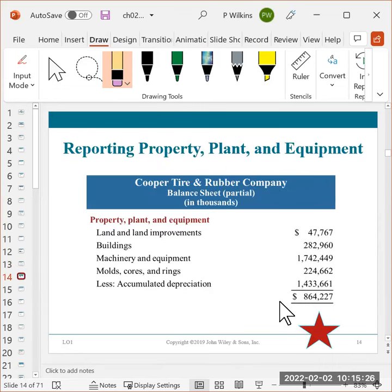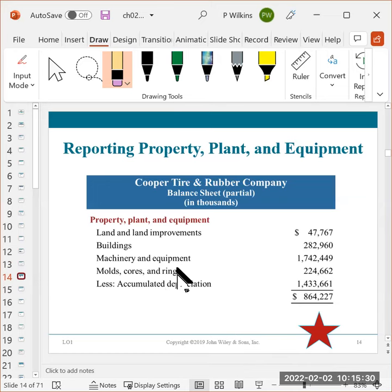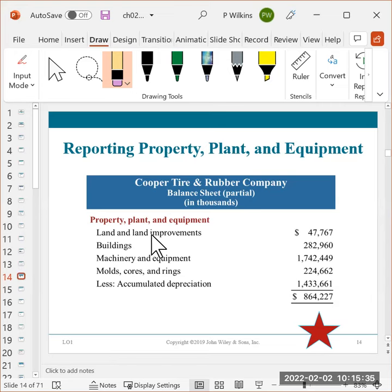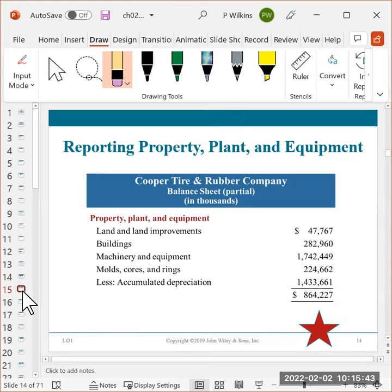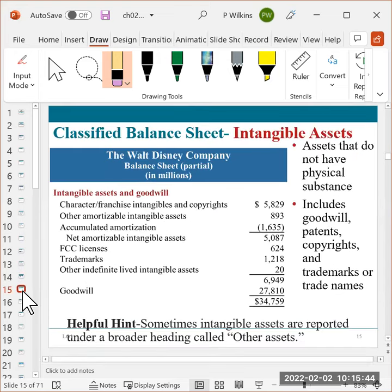So this is just showing you kind of the PPE section. I wouldn't look at this as an example, because this has stuff in there that we don't deal with like these molds and cores and rings. You're not really going to get one like this. It's going to be more like that example I asked you to look at in the book on page two, four.